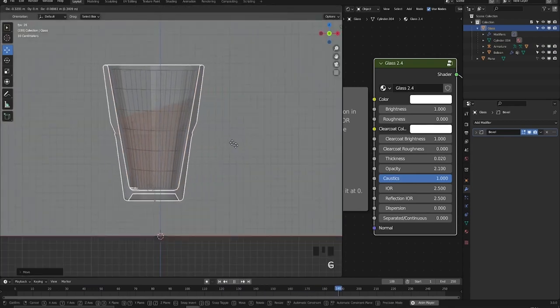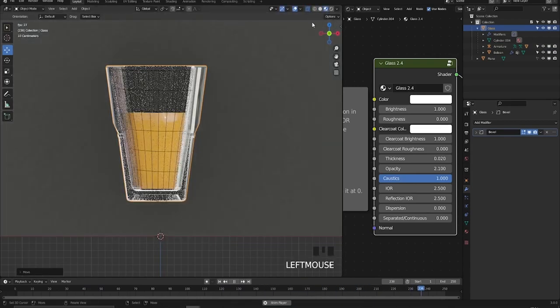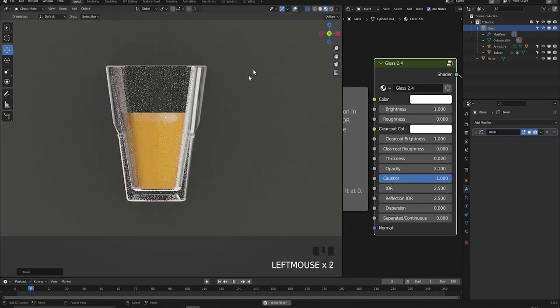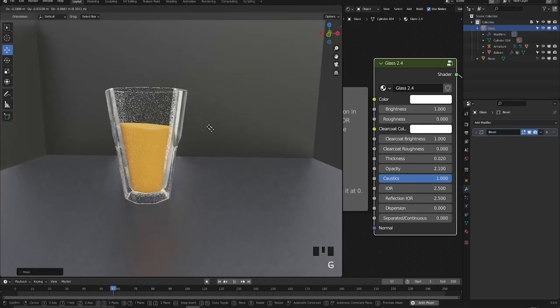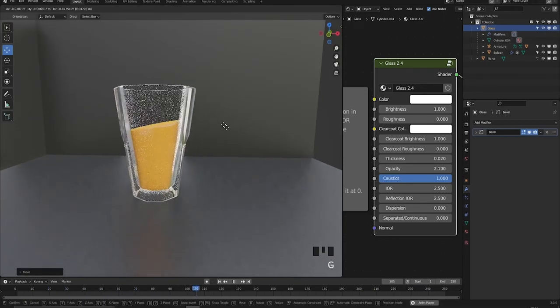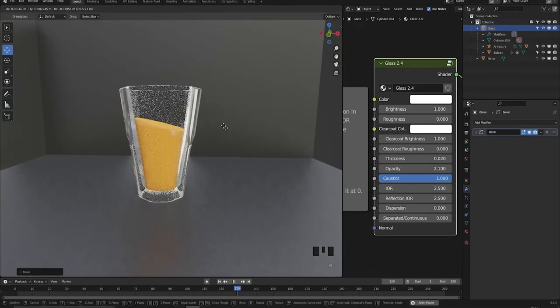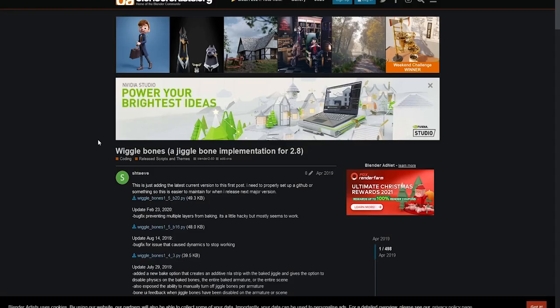Now all you need to do is just pick the settings of the wiggle bone. It's good to remove the stretching and maybe limit the bone rotation.